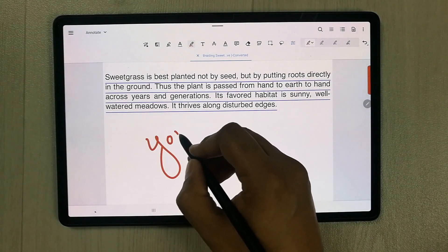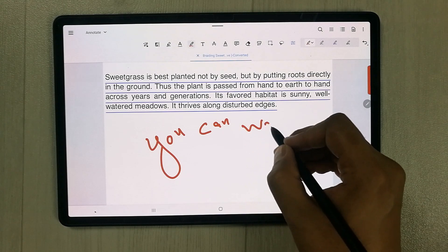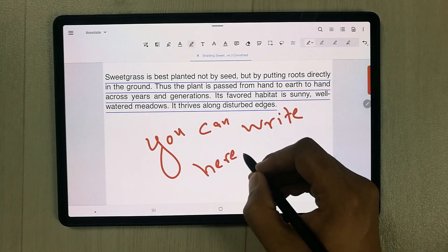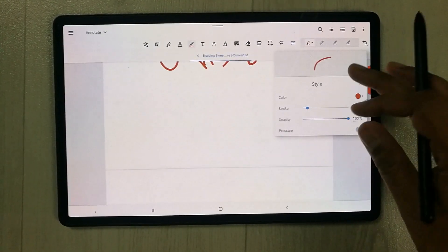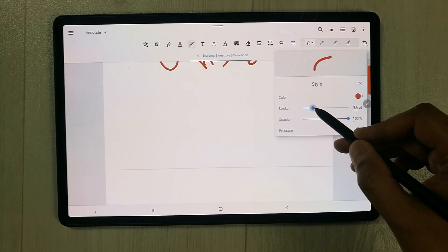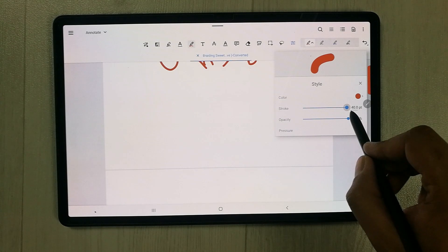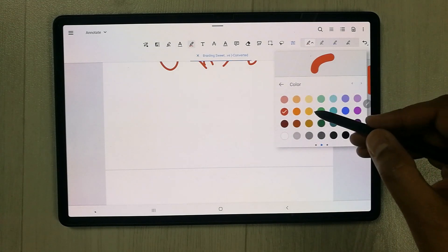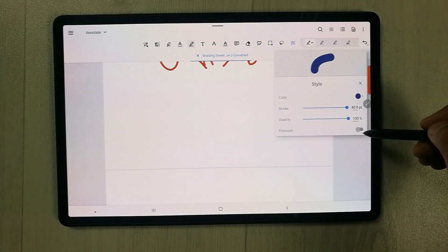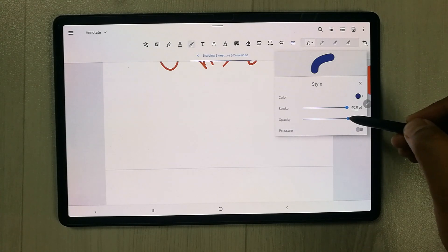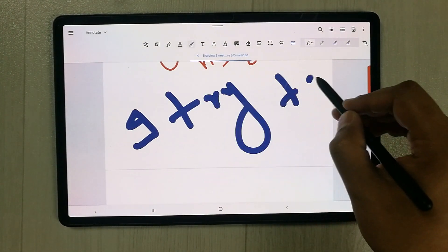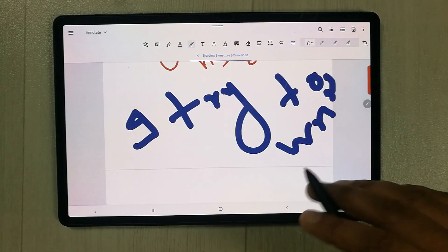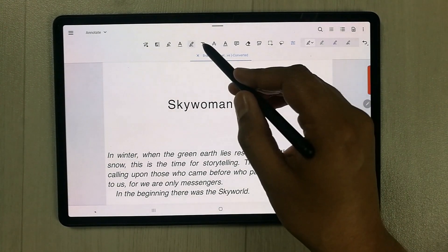The Freehand tool lets you write freely with your pen on the PDF. You can adjust the stroke size up to 40 points, change the opacity, change the color, and enable pressure sensitivity for a more natural writing feel.